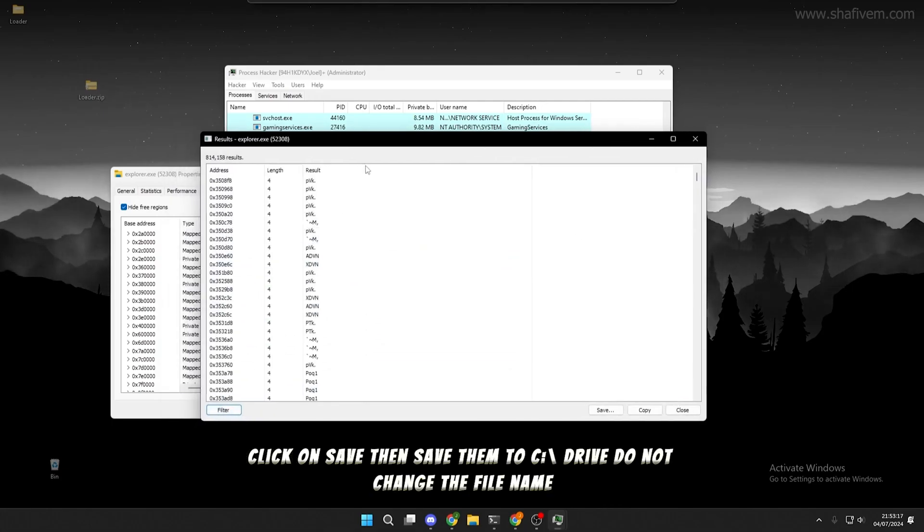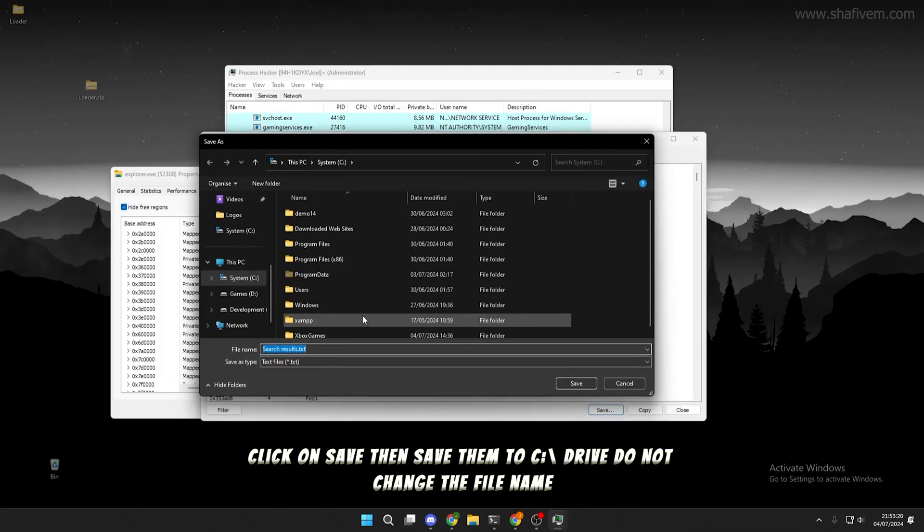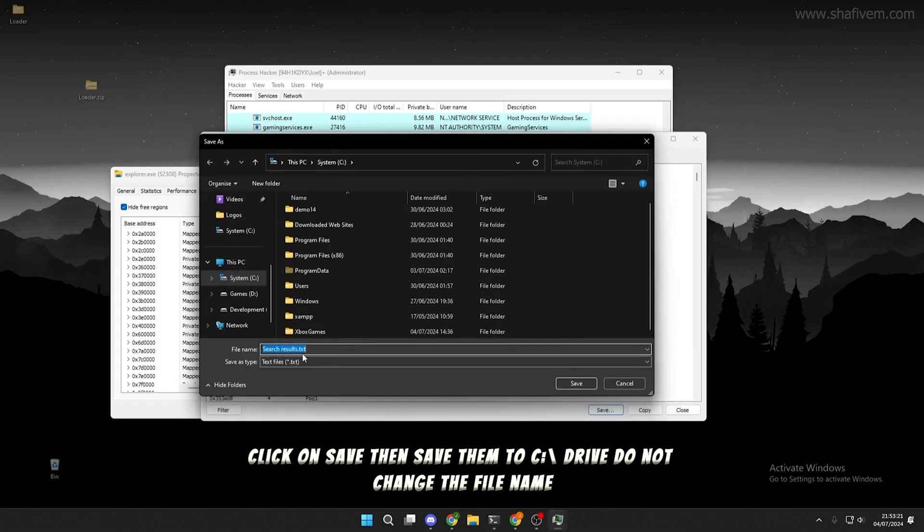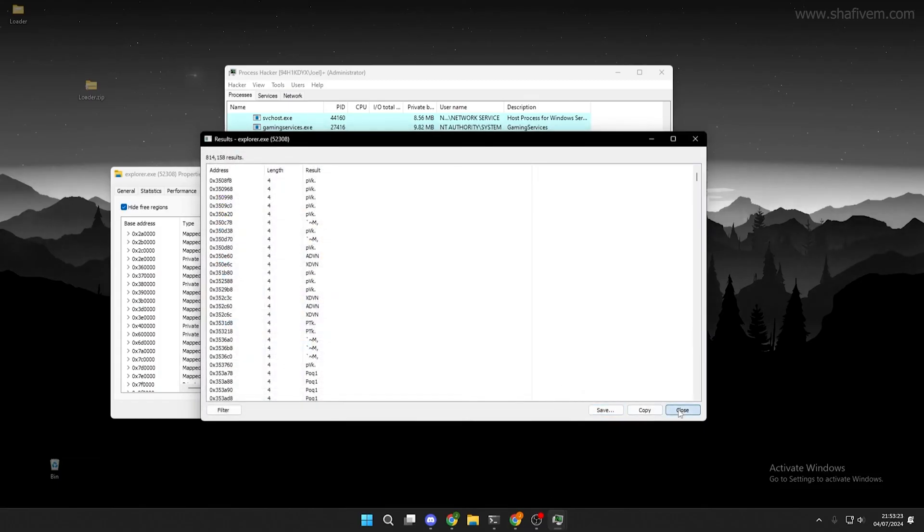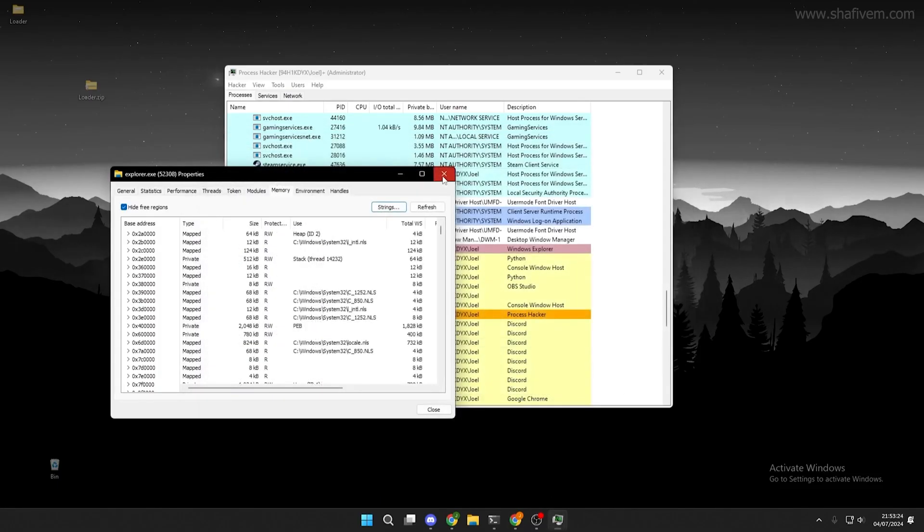To clear these traces, click on Save in the bottom right. When asked where to save, save it to C drive and do not change the file name.